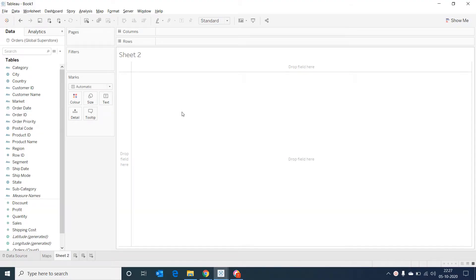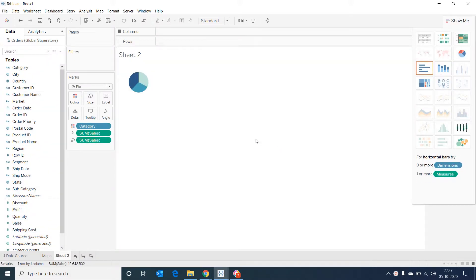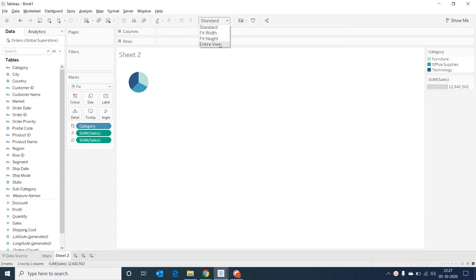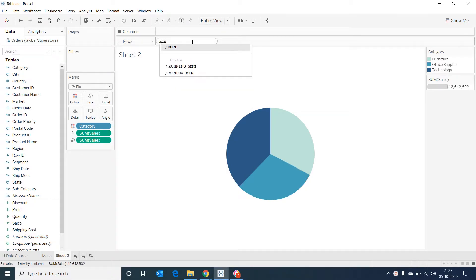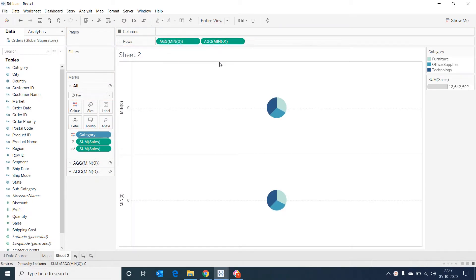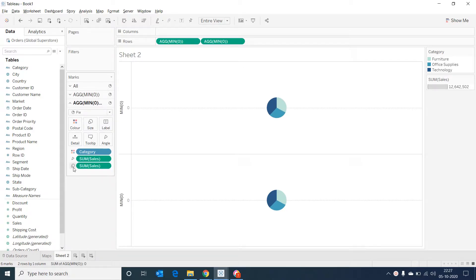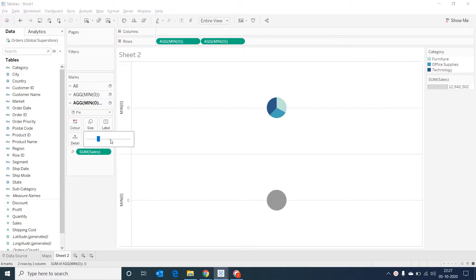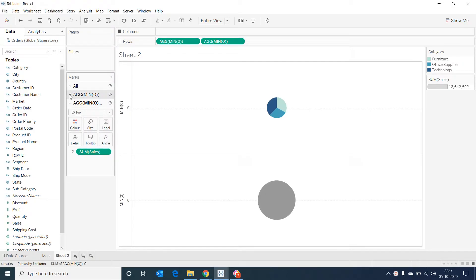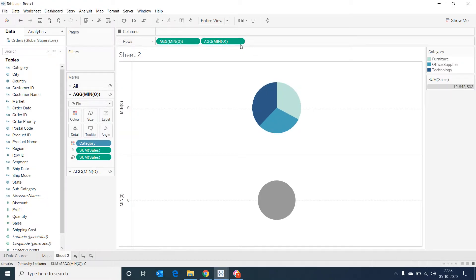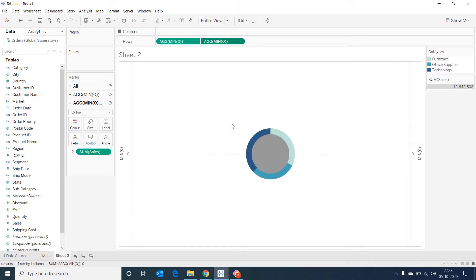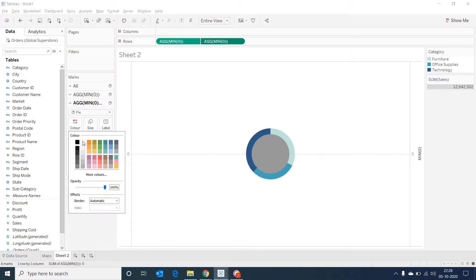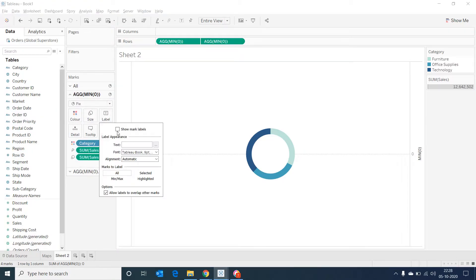Now I'm selecting category and sales and showing a pie chart. Now changing it to entire view. Double clicking on the rows and entering minimum of zero. Control and duplicating the calculated field. And then I'm going to measure in the marks and removing color and size, and then changing its size. I'm going to the measure above and then increasing its size a little more. Now I'm going to the second pill in the row and making it a dual axis. Changing the color to white and entering data labels.